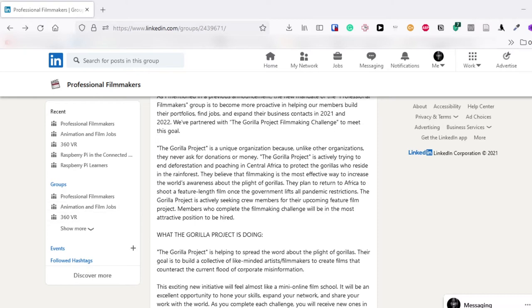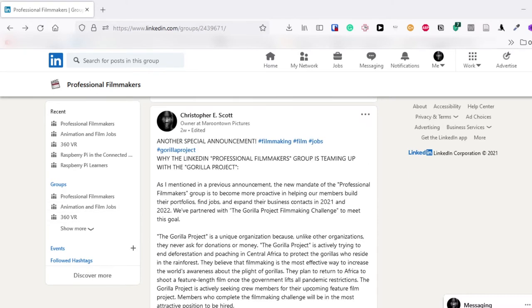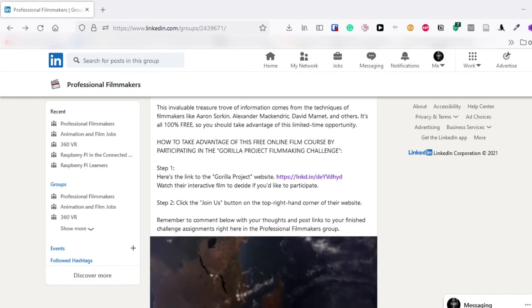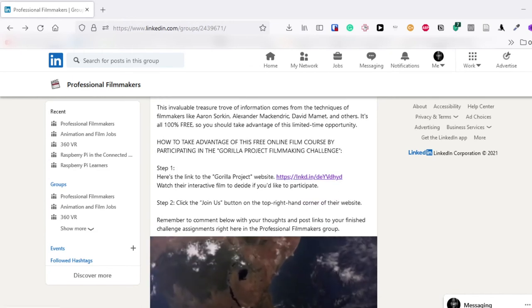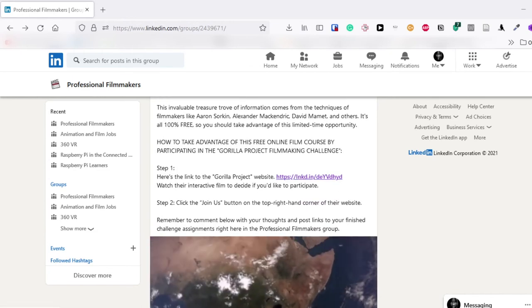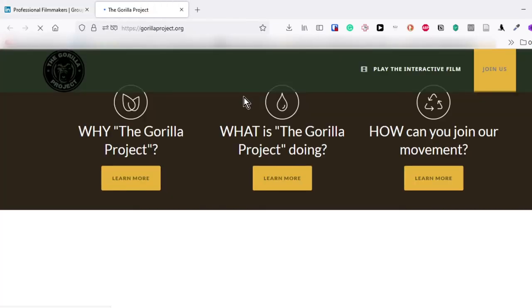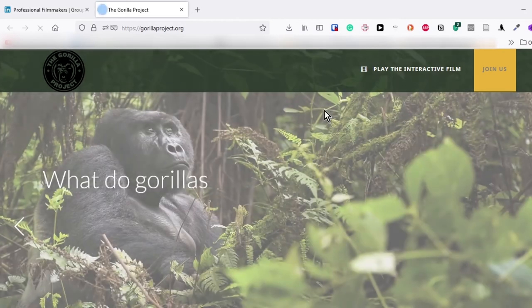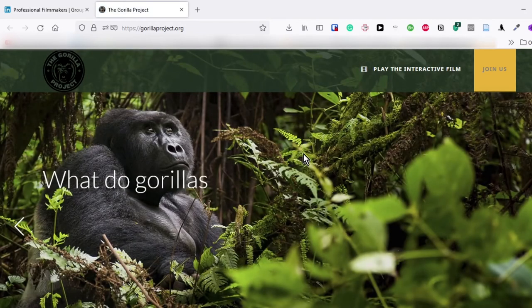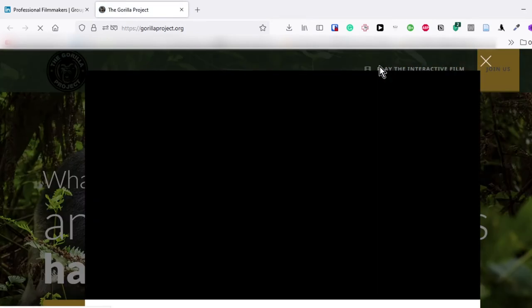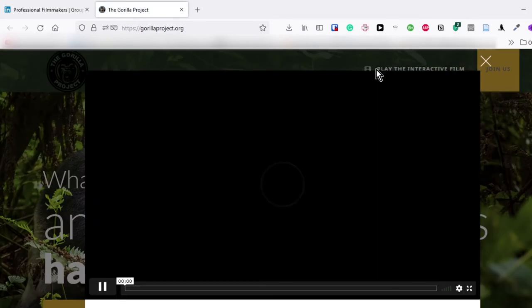So the first step is the easiest. Right here you notice that there's a link somewhere in this posting right here. This will take you to gorillaproject.org. So click that and I recommend the first thing you do is watch the interactive film. It was made by yours truly.